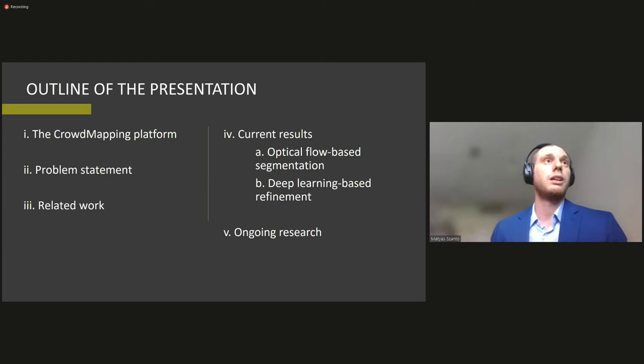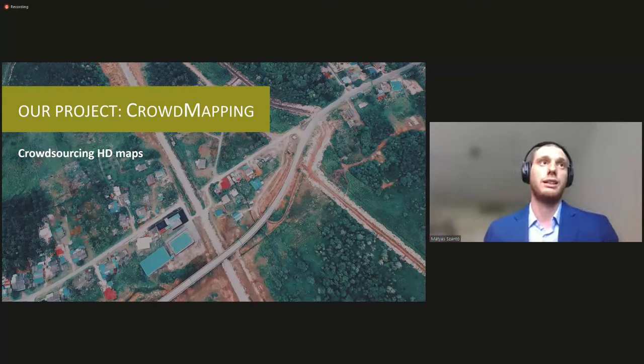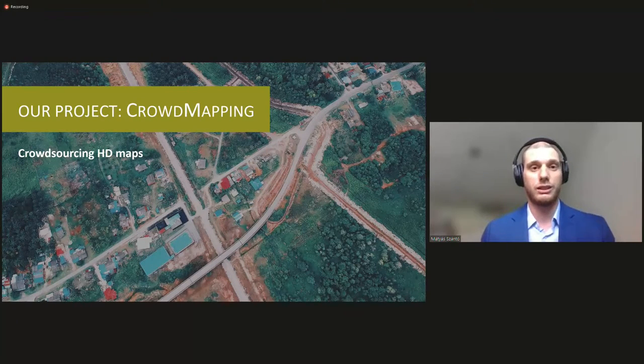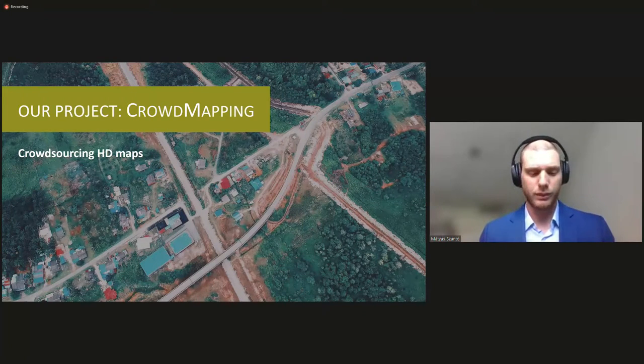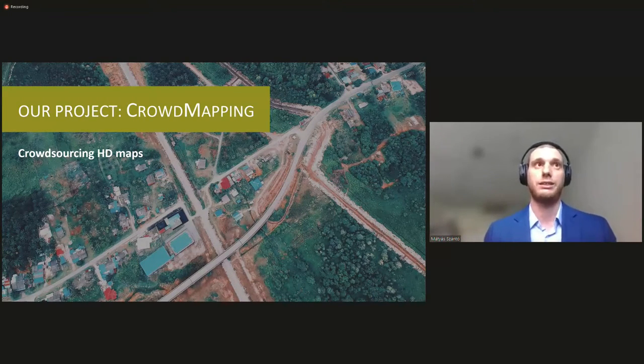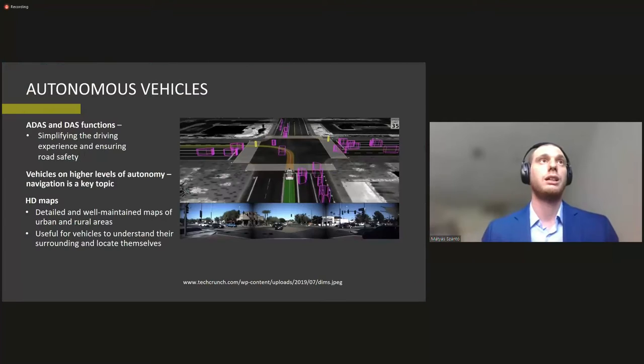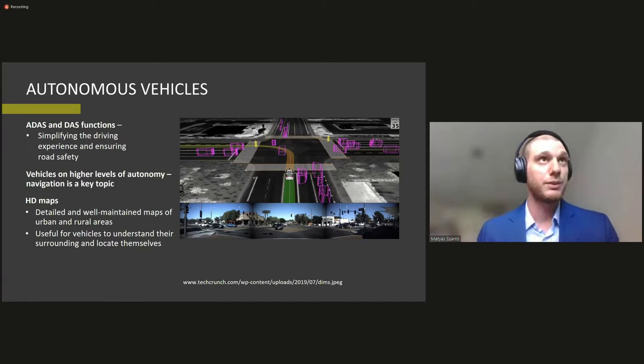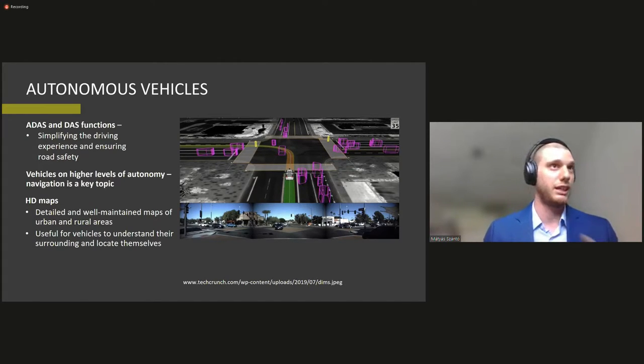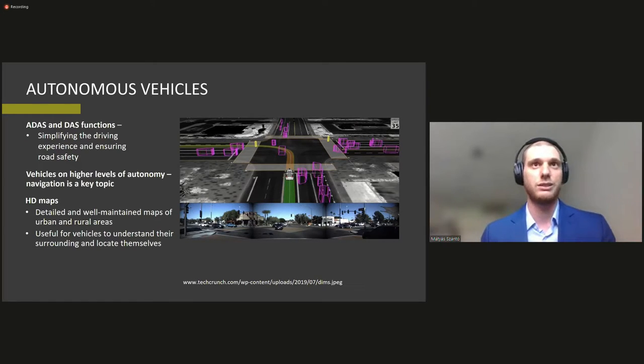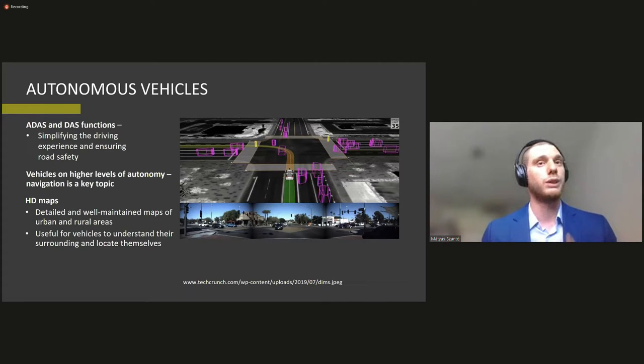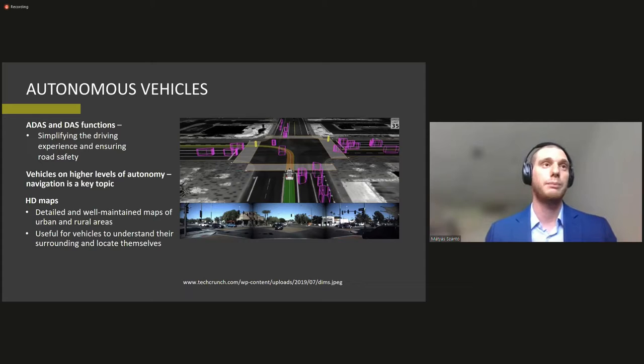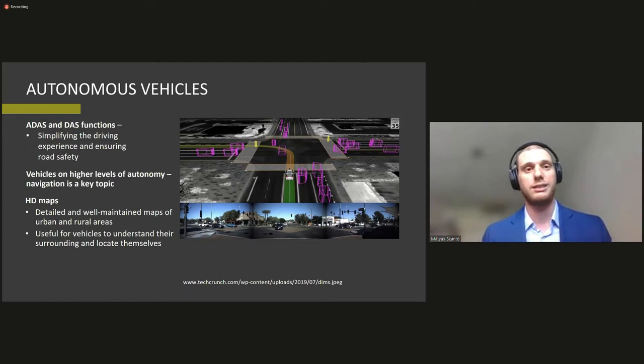So first of all, our project crowd mapping, which is a crowdsourcing approach towards creating and maintaining high definition maps for autonomous driving. So I don't want to go into much depth about autonomous vehicles and what they do because I think Gézadeveni's presentation pretty much covered all the topics. However, I wanted to briefly touch on why high definition maps are indeed required for some of these ADAS systems and on higher levels of autonomy for autonomous vehicles.